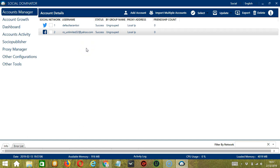Hello viewers! This is your tutorial on how to automate post comments on Facebook using Socinator. Commenting on other people's posts on Facebook is a great way to interact with them.